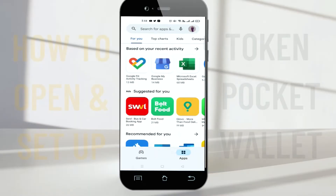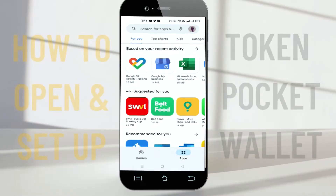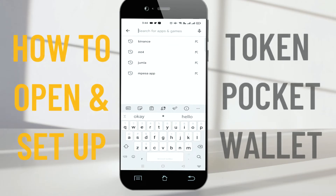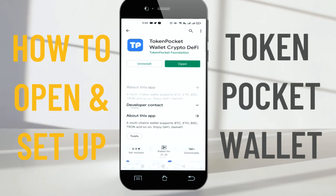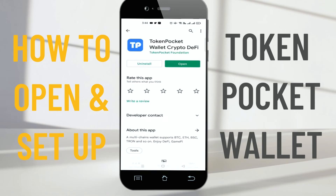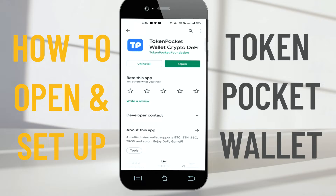Token Pocket Wallet is one of the safest wallets for holding cryptocurrencies. Just go to your Play Store, search 'Token Pocket Wallet,' just the same way I'm doing over here. Once you've searched it, if you don't have the wallet you click Install. If you already have the wallet, like mine over here, you just click Open.